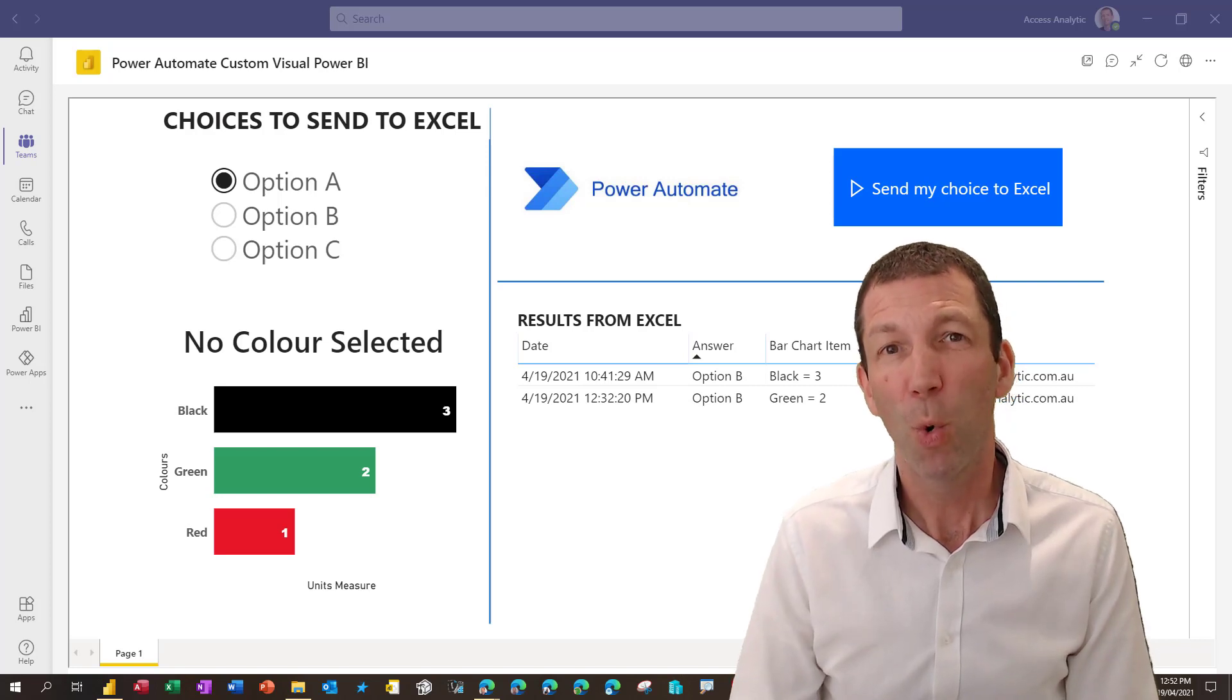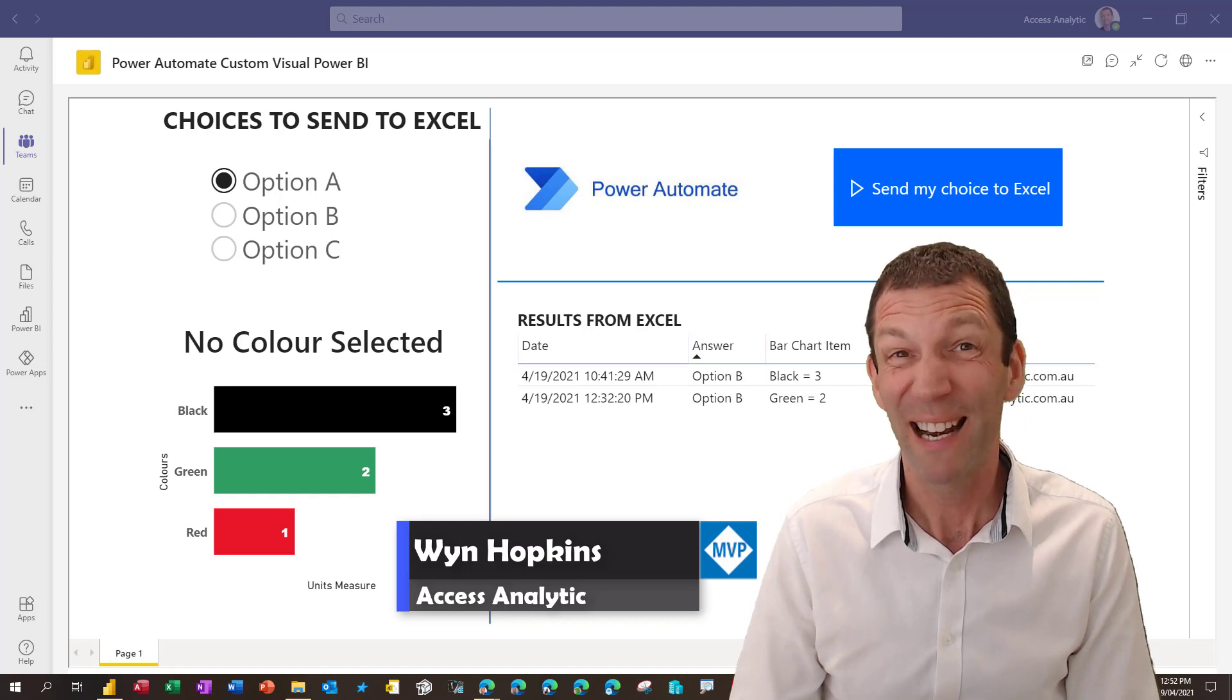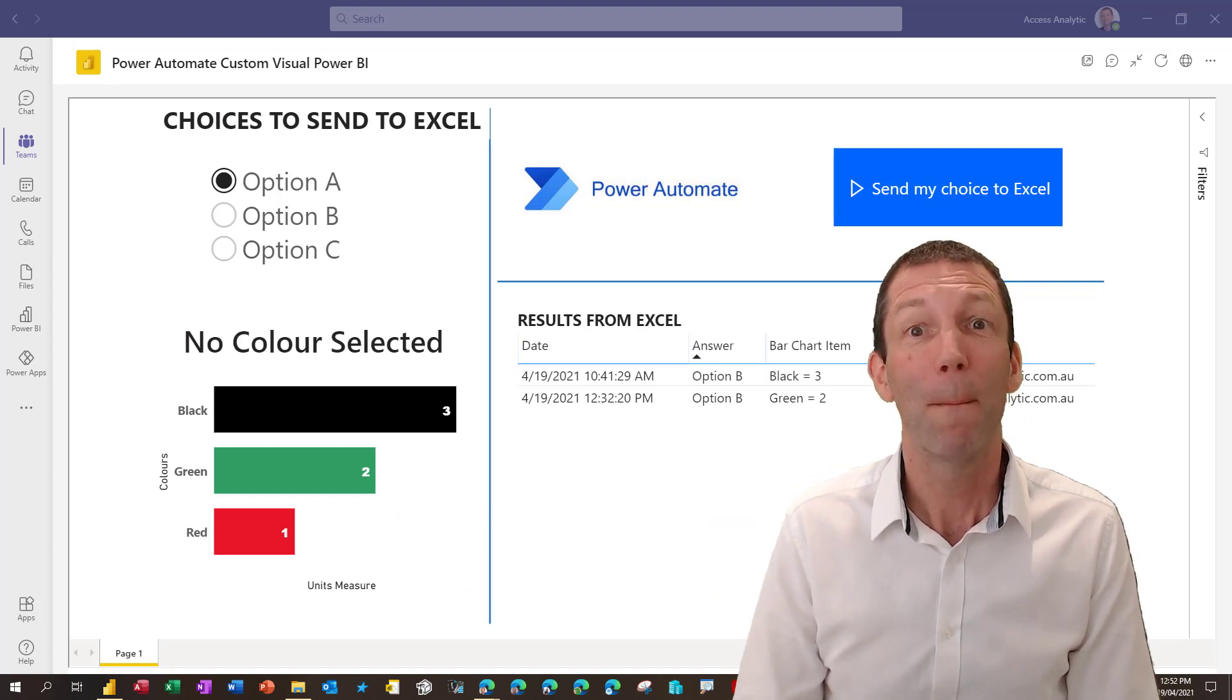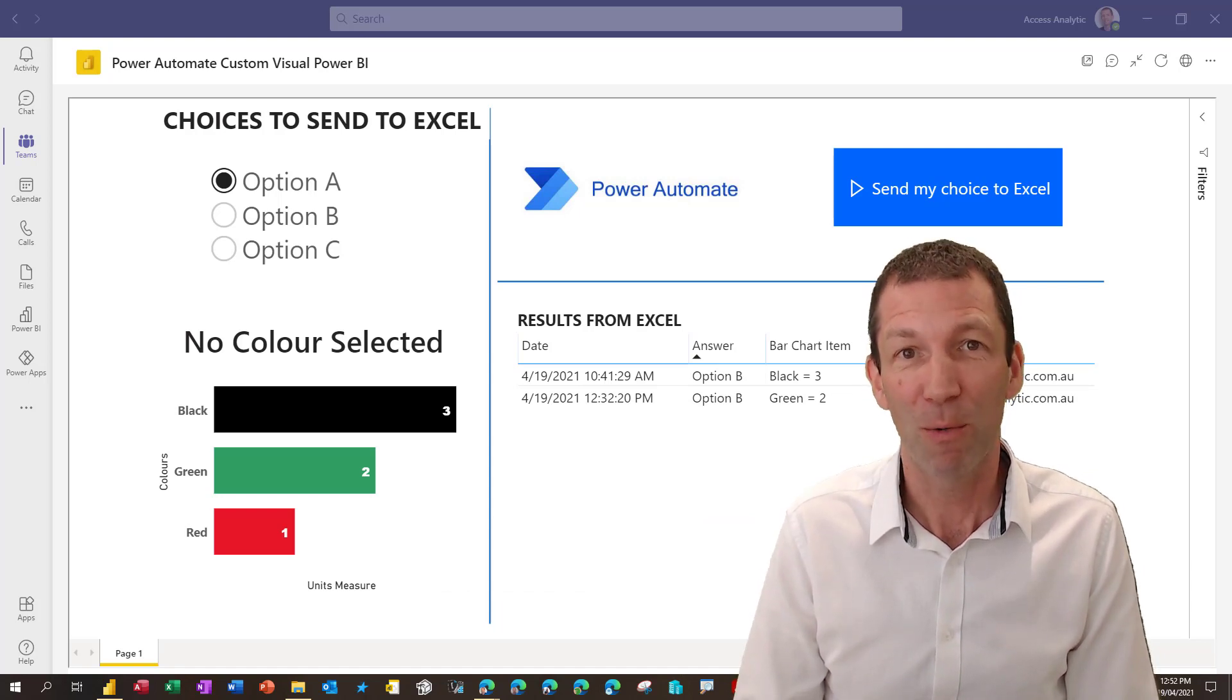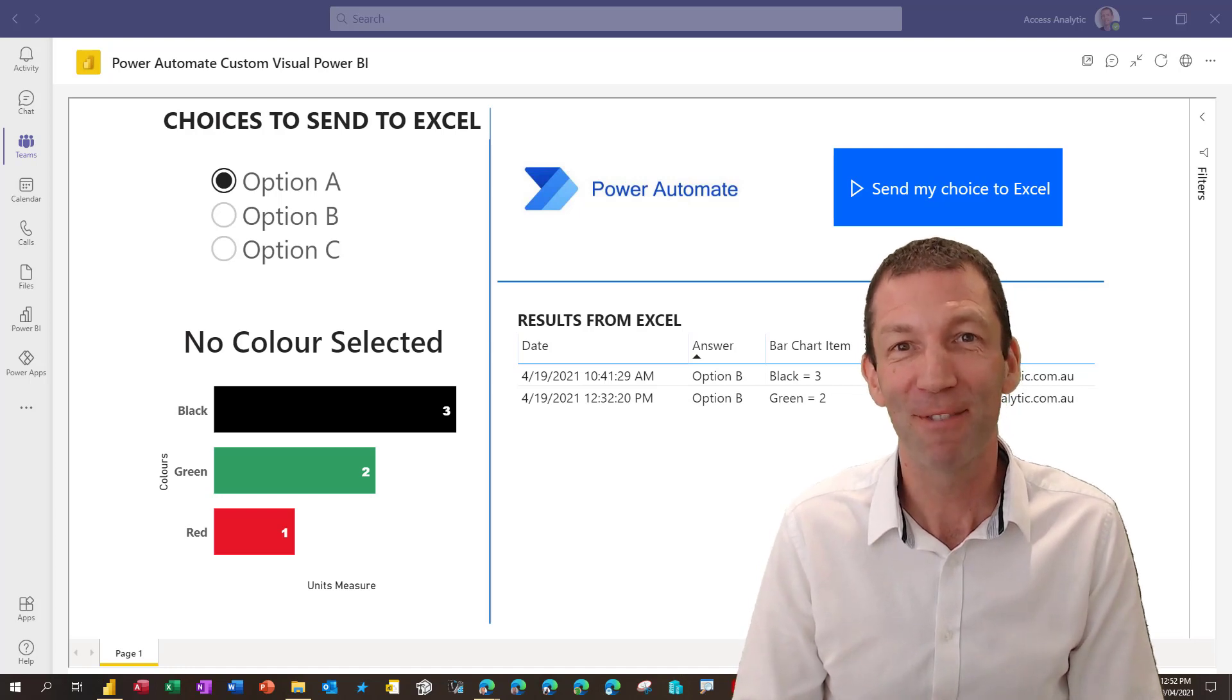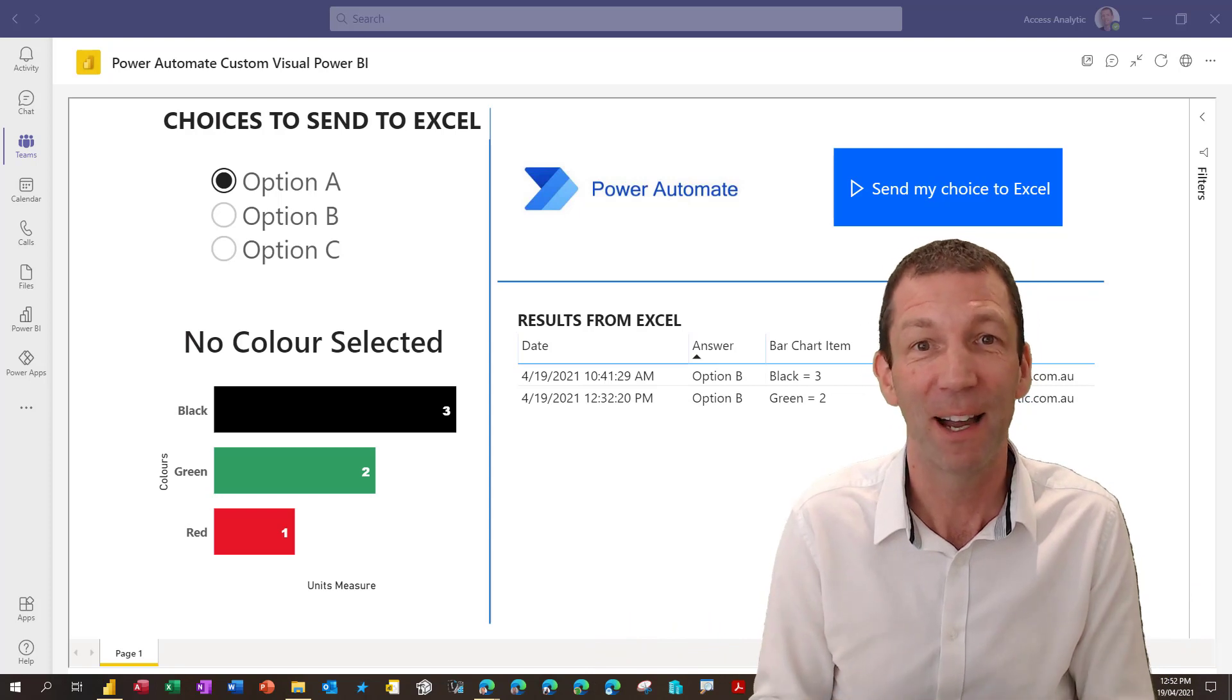So the new Power Automate custom visual for Power BI has been released, and I've been playing around with it for a couple of hours and I thought I'd show you what I've learned so far. Bear with me on this video.